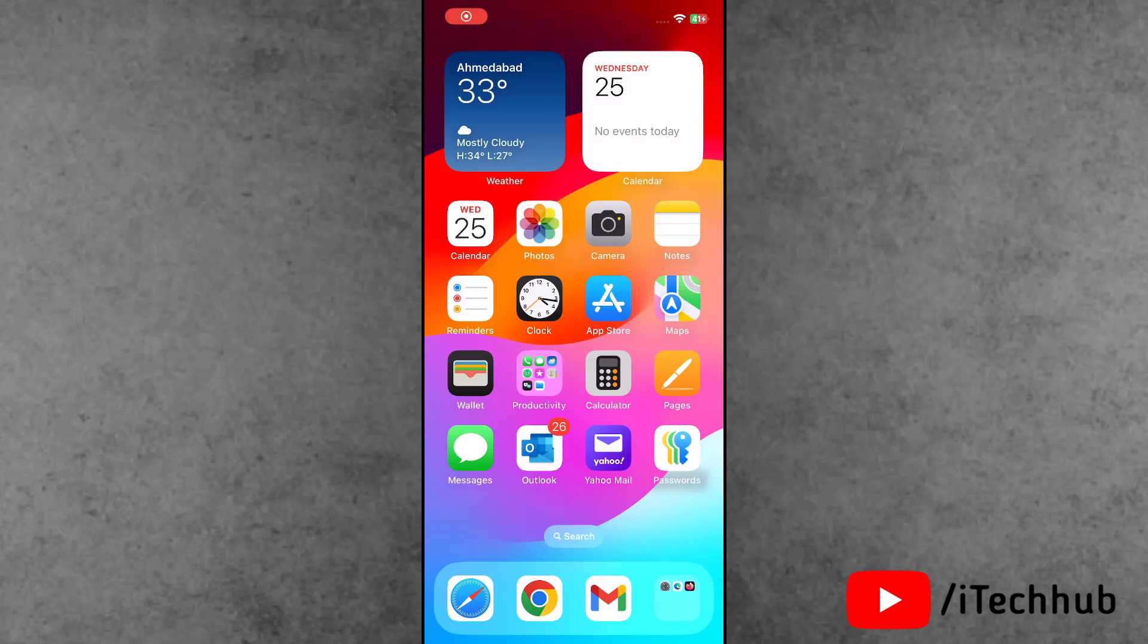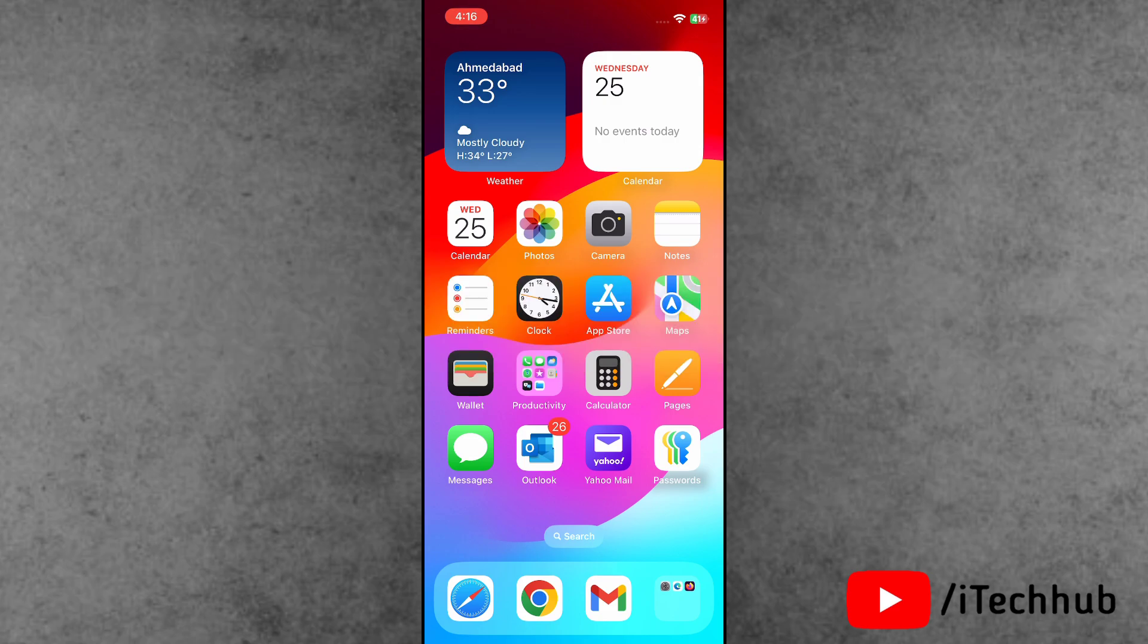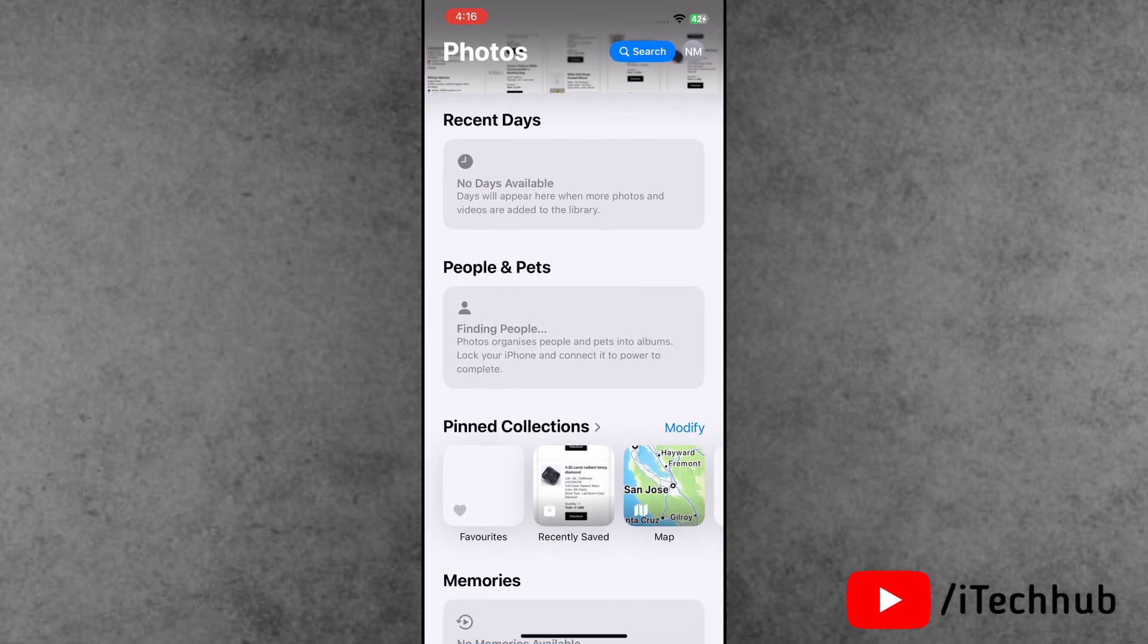Hello guys, welcome back to iTechHub YouTube channel. My name is Dhruvin. In this video, I will show you how to fix hidden options not showing in Photos on iPhone with iOS 18 update.